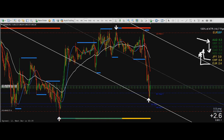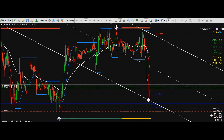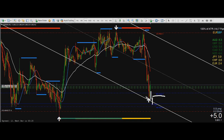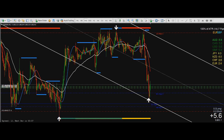Let's look at this area right here — this is a weekly support. A weekly support is a very important indication for price. Either the price will carry on or get rejected. We can clearly see that price was rejected and couldn't stay below this weekly support.